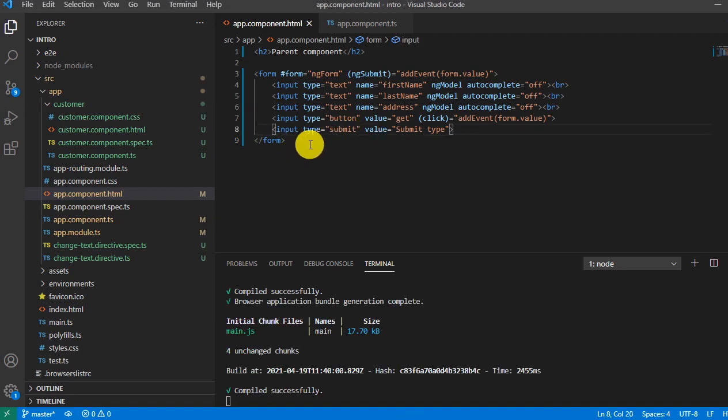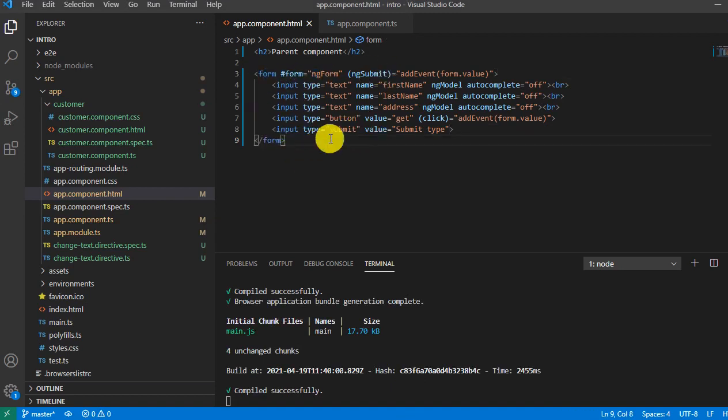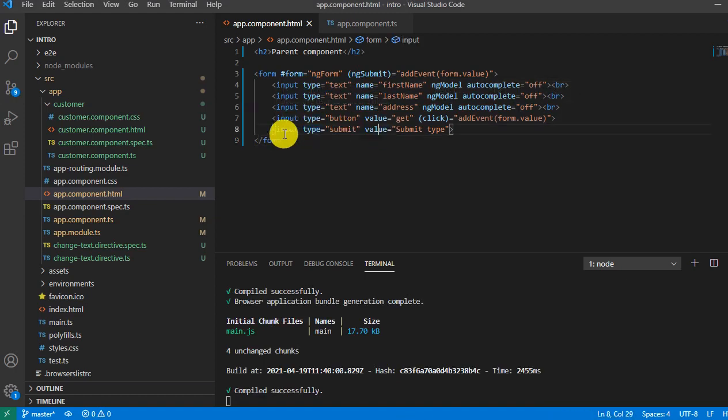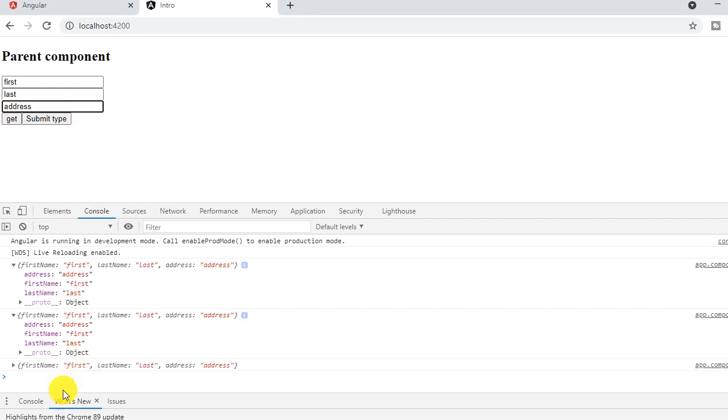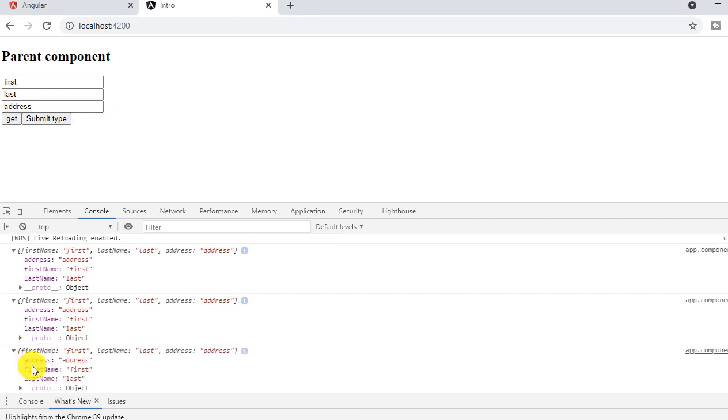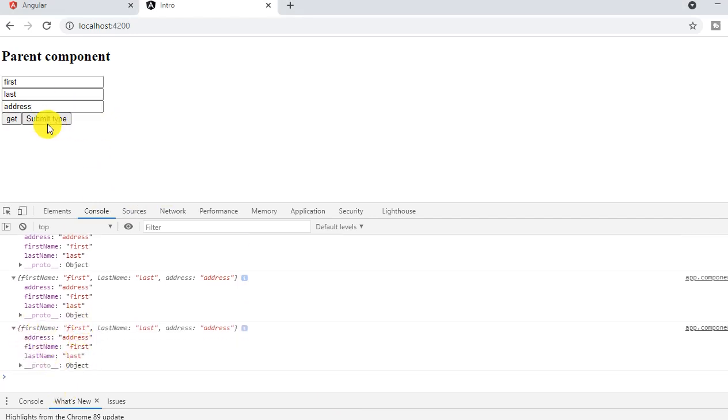So submit type works with the form. And it also works when you press enter. See, when you press enter, the method associated with the submit type will be triggered, not this button will be triggered.